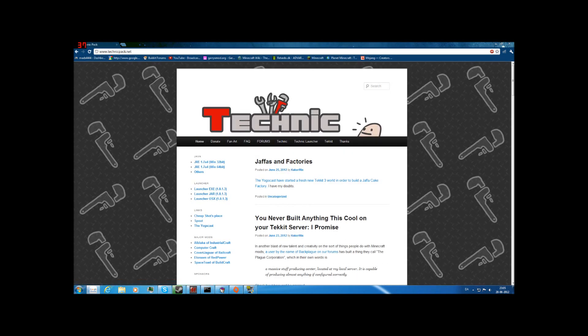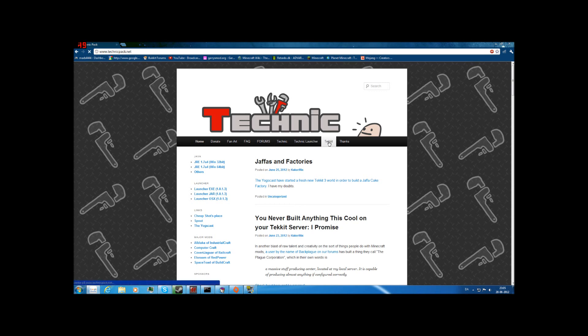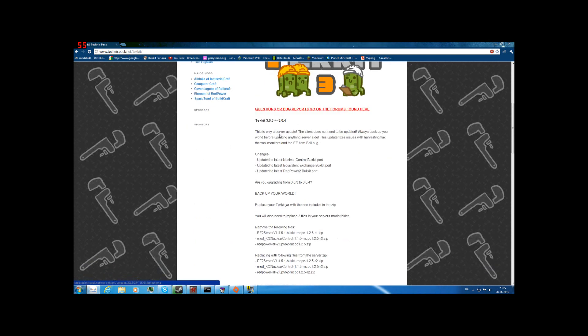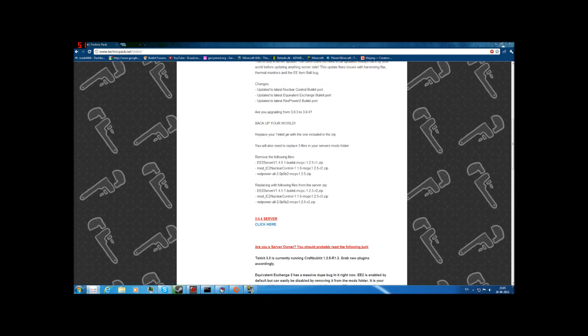I'll leave the link in the description. You will go to Tekkit. First of all you need the launcher, but you probably know that if you want to start up a server. Then you want to click on this one — the 3.0.4 server.